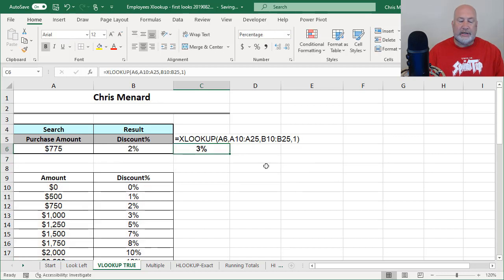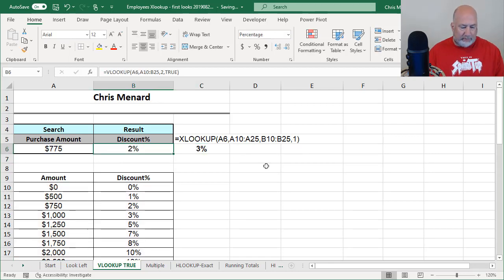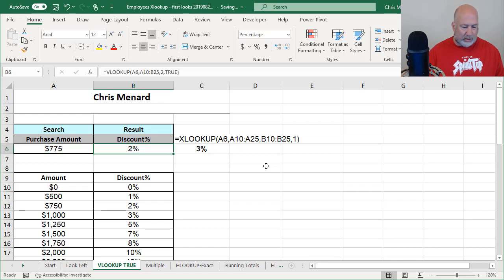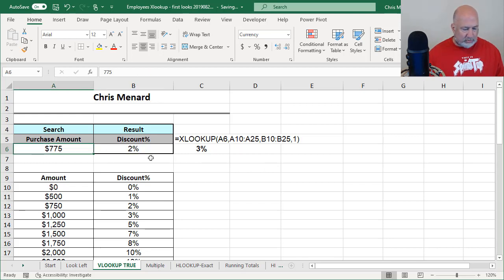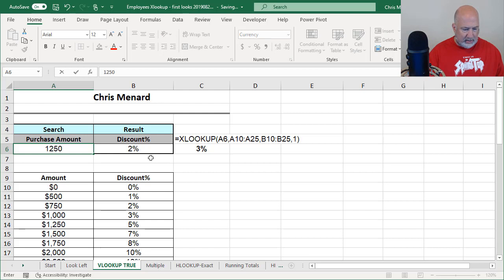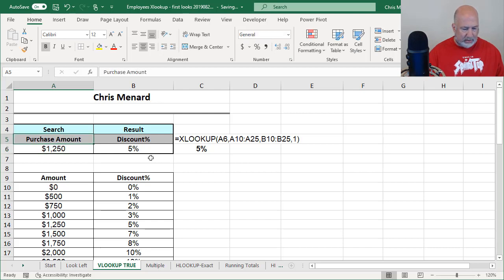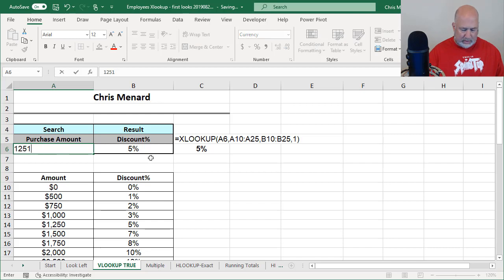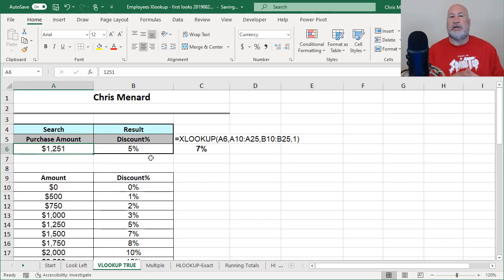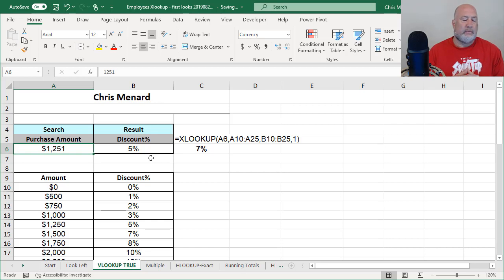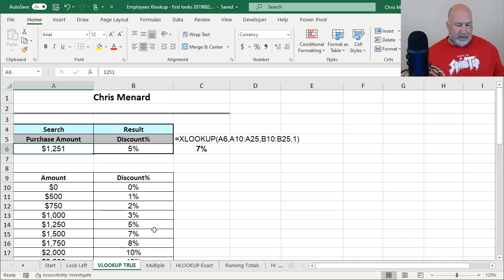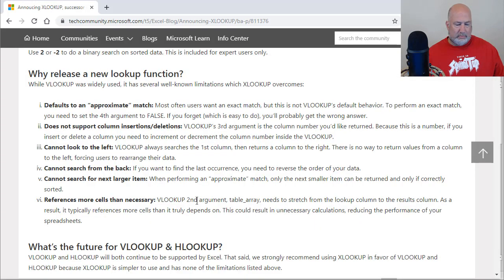Well, instead of this negative 1 argument, I'm going to backspace all the way through it so you can see this. Do that one more time. So I'm on the fourth argument. I don't want exact. I don't want negative 1. XLOOKUP allows us to find the next larger item. So I'm going to do a 1. I should get 3%. And I did. Another cool feature of XLOOKUP.